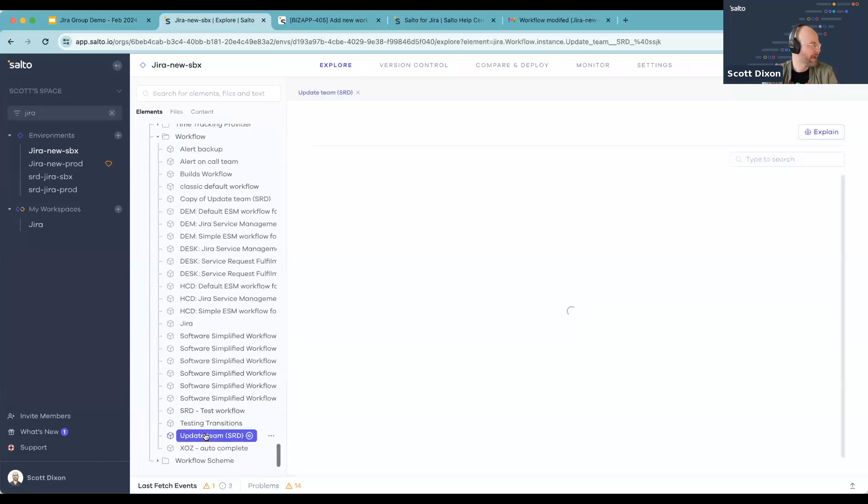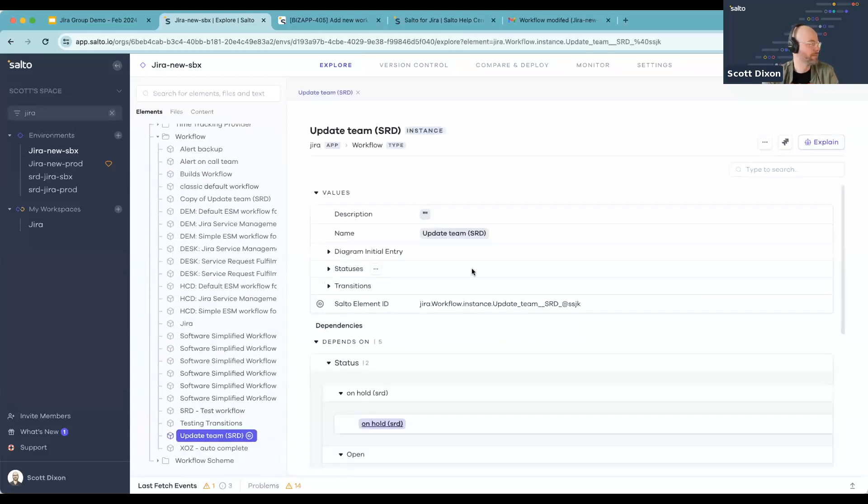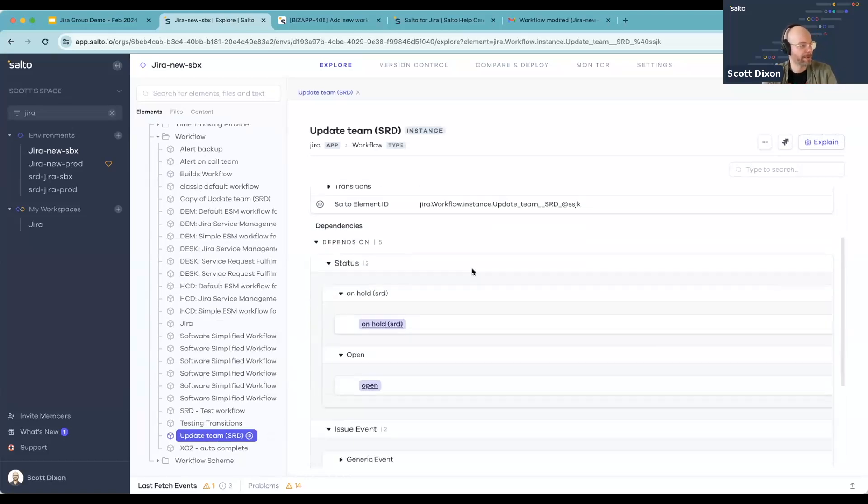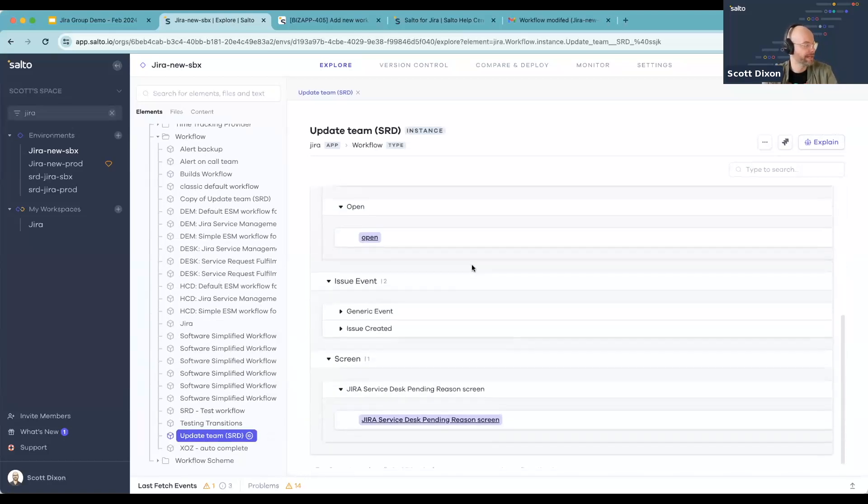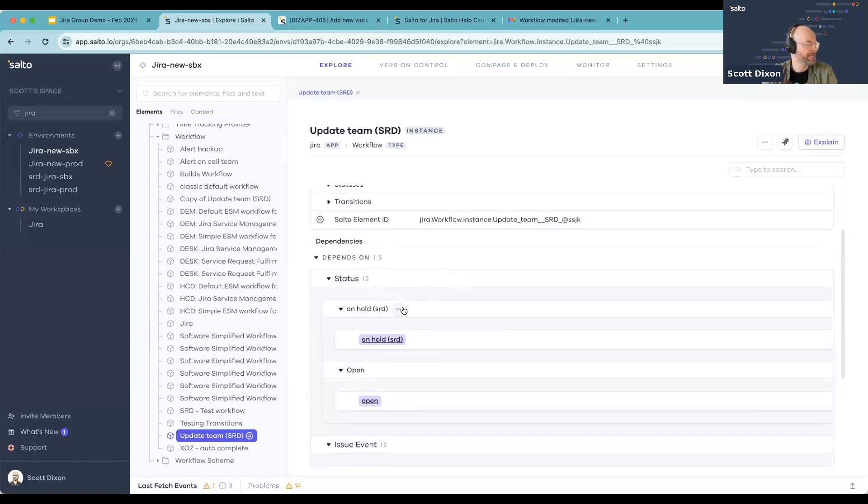So for example, I've got a workflow that I recently implemented in my sandbox environment. I can open it up in Salto, and then I can also see the particular dependencies.